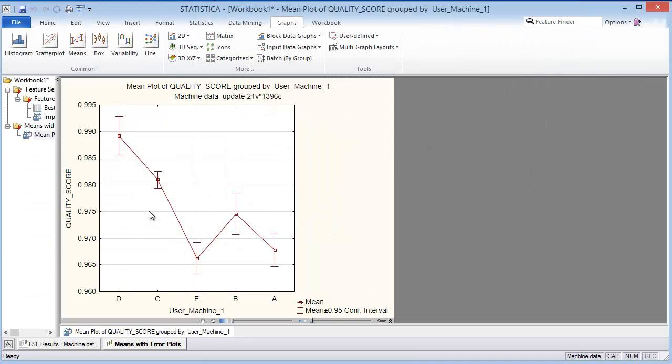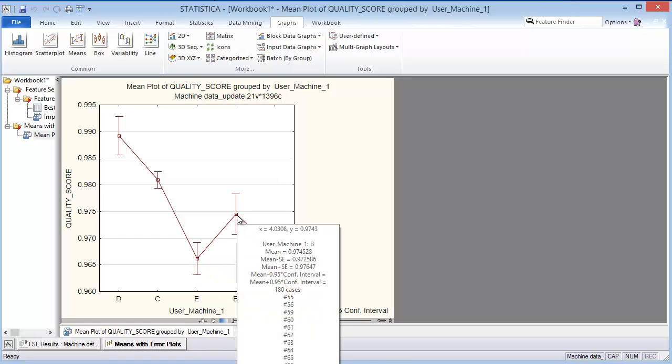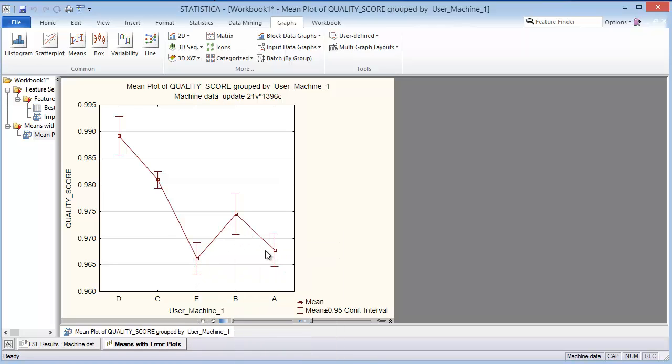We see there is quite a big difference. If we are concerned that the quality score goes below 98%, there are three different users that, at this particular time when this data is captured, have a low quality score.